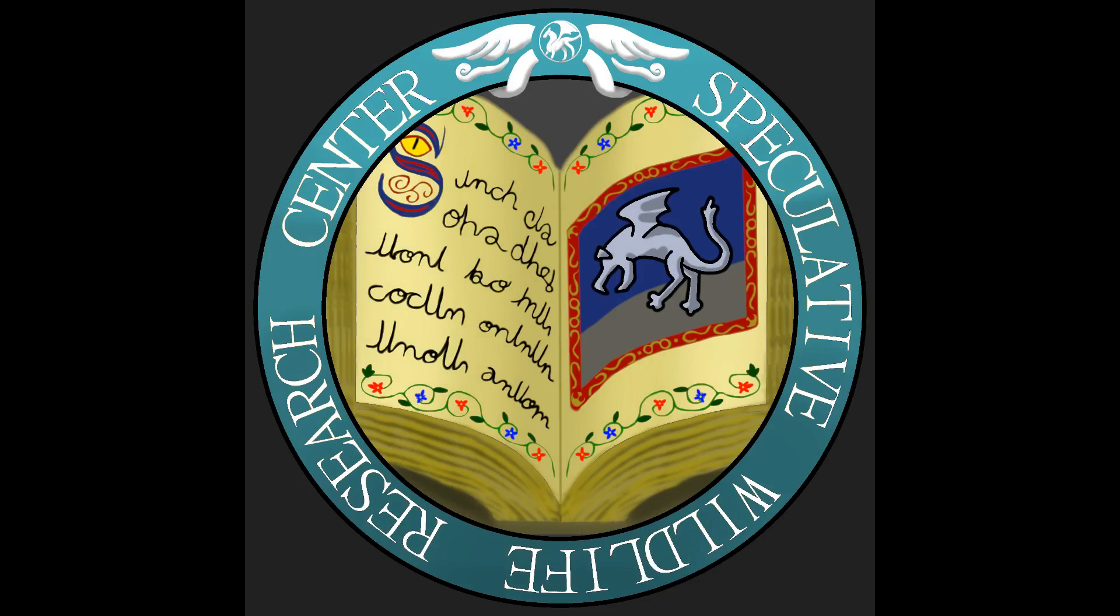Hello everyone and welcome to the Speculative Wildlife Research Center, where we reimagine creatures and monsters from all realms of fiction through the lens of speculative biology.